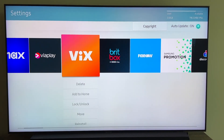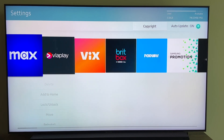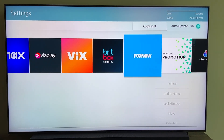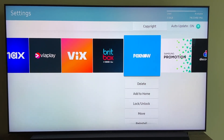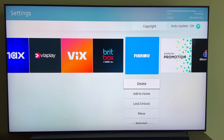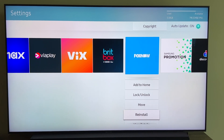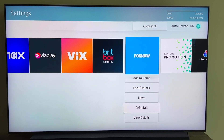Let's say I want to go ahead and get rid of one of them, so we'll go over to Fox Now. It gives me a few different options: I can either delete the app, add it to my home screen, lock or unlock it, move it, or reinstall it in case you're having any kind of issues with it.